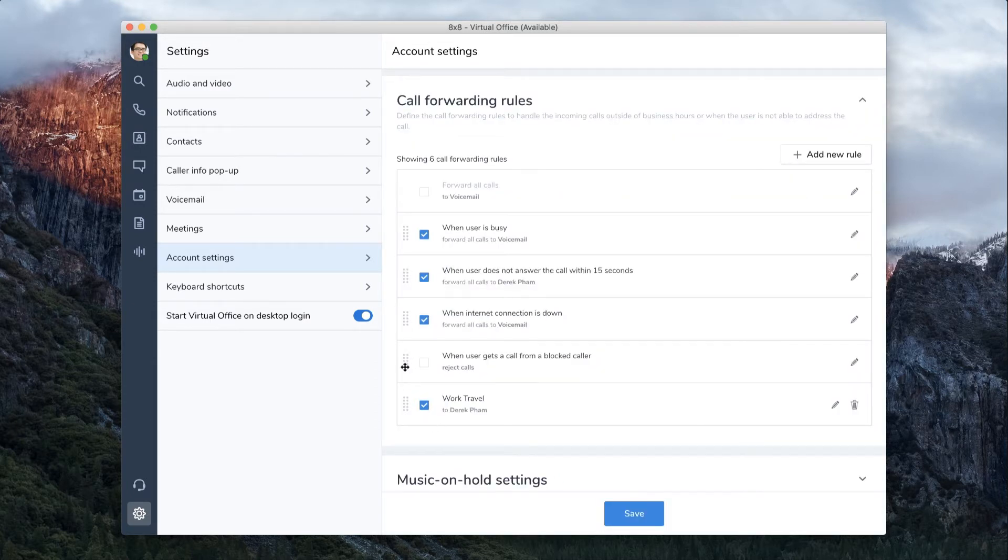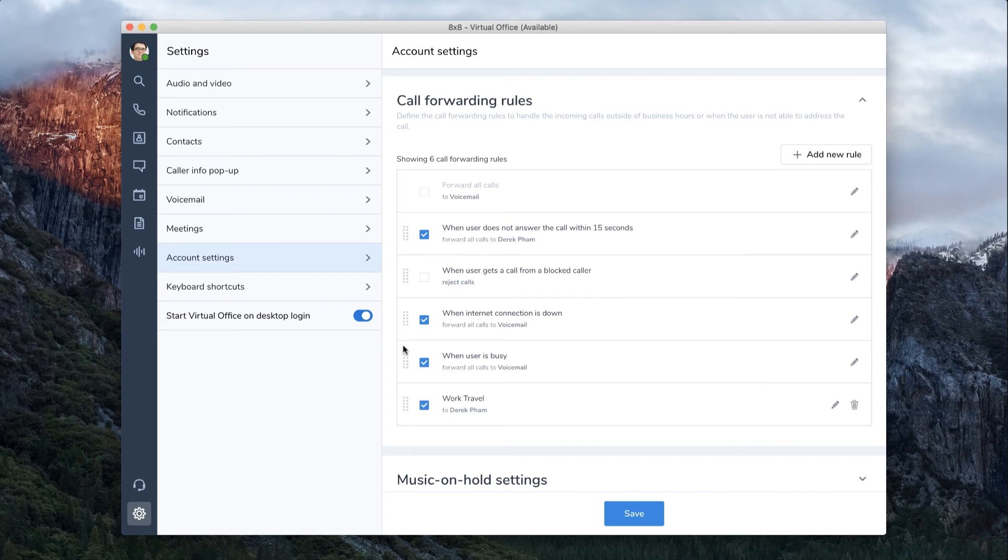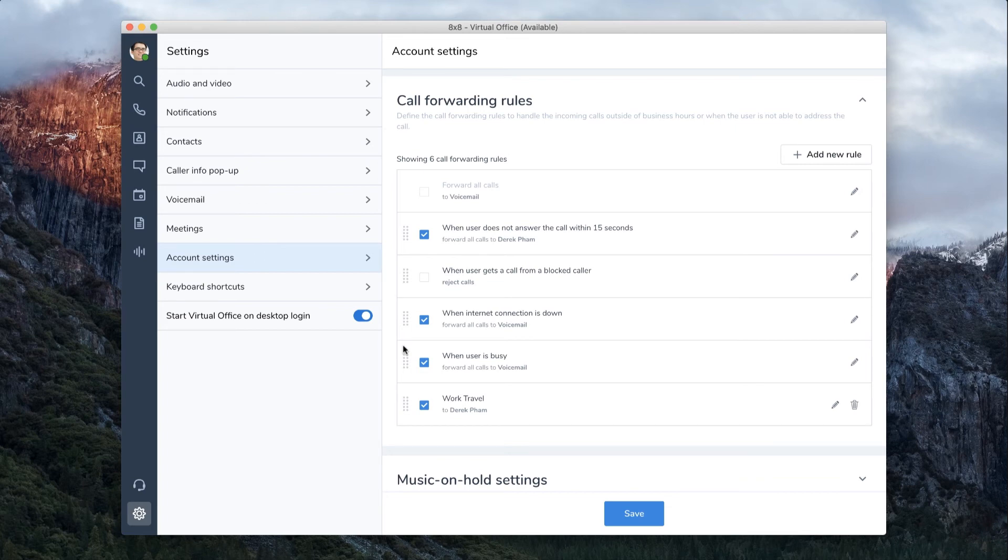You also have the option to rearrange the order in which the rules will apply. This will let VOD determine the action based on the order in which the rules were set on.